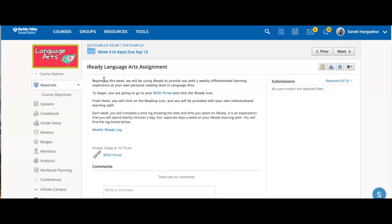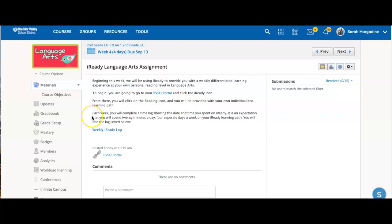Which in an asynchronous setting looks like four days a week, 20 minutes a day, we'd like you to spend time on your iReady learning path. And this really builds skill in language arts across a lot of different areas. And so we feel like it's really important for kids to continue to work on an individualized plan within iReady.